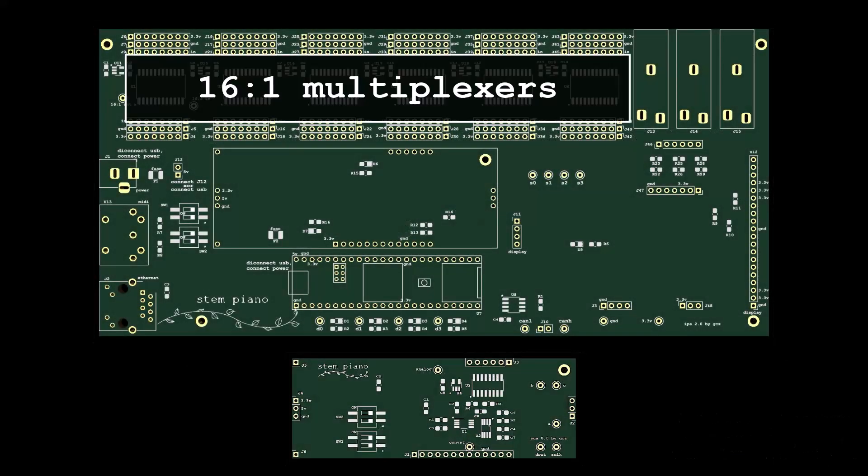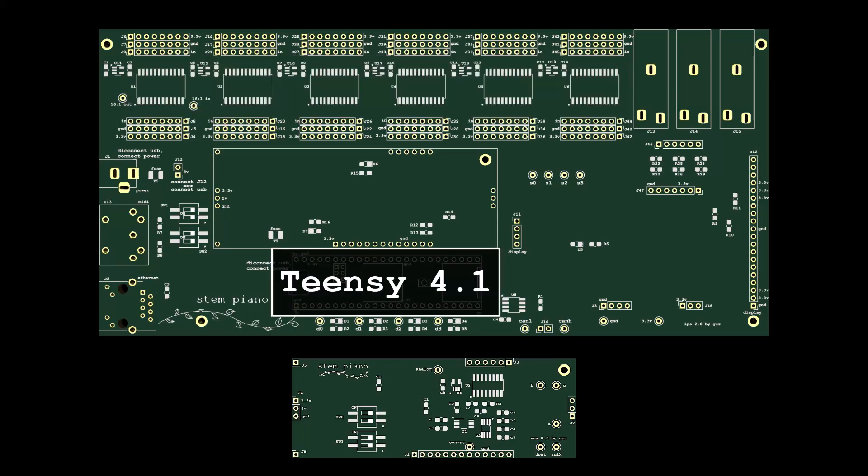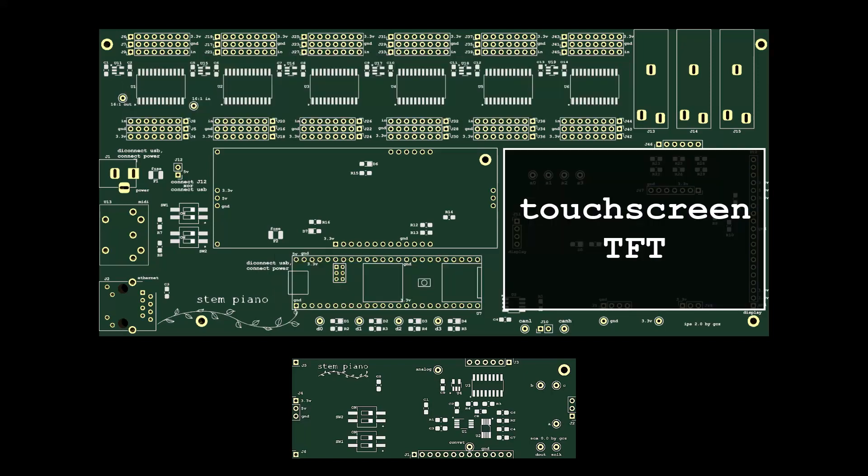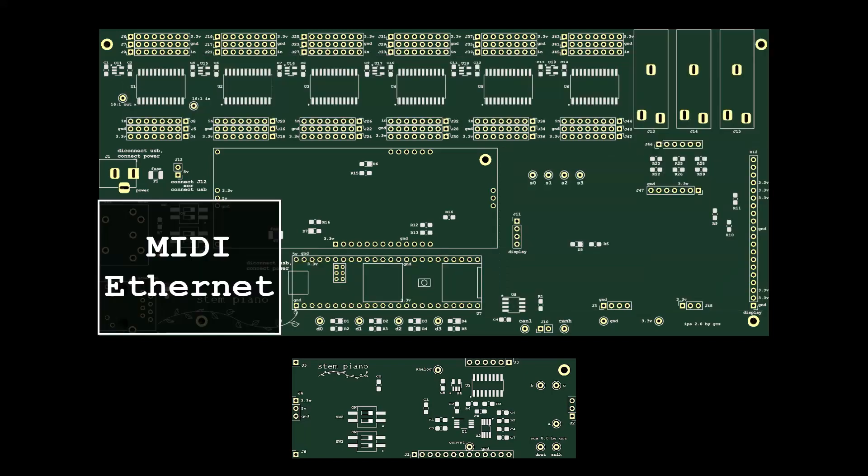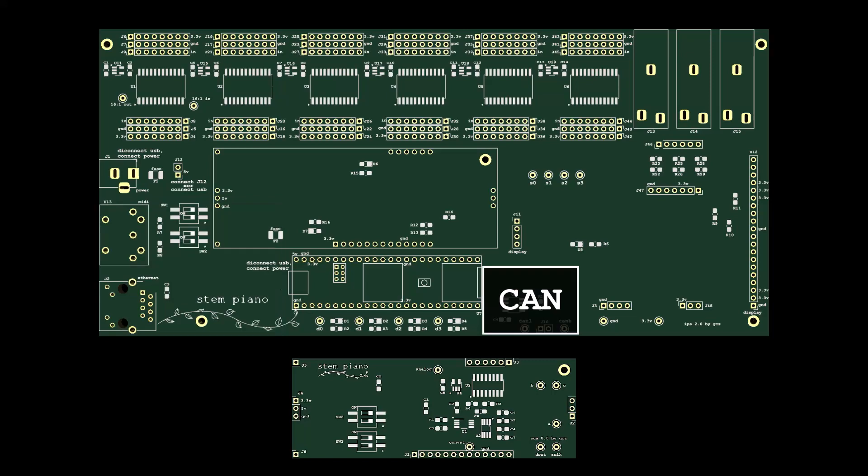On IPS, 16 to 1 multiplexers, TNC processor, touchscreen display, pedal inputs, MIDI, Ethernet, and CAN bus to communicate between damper and hammer boards.